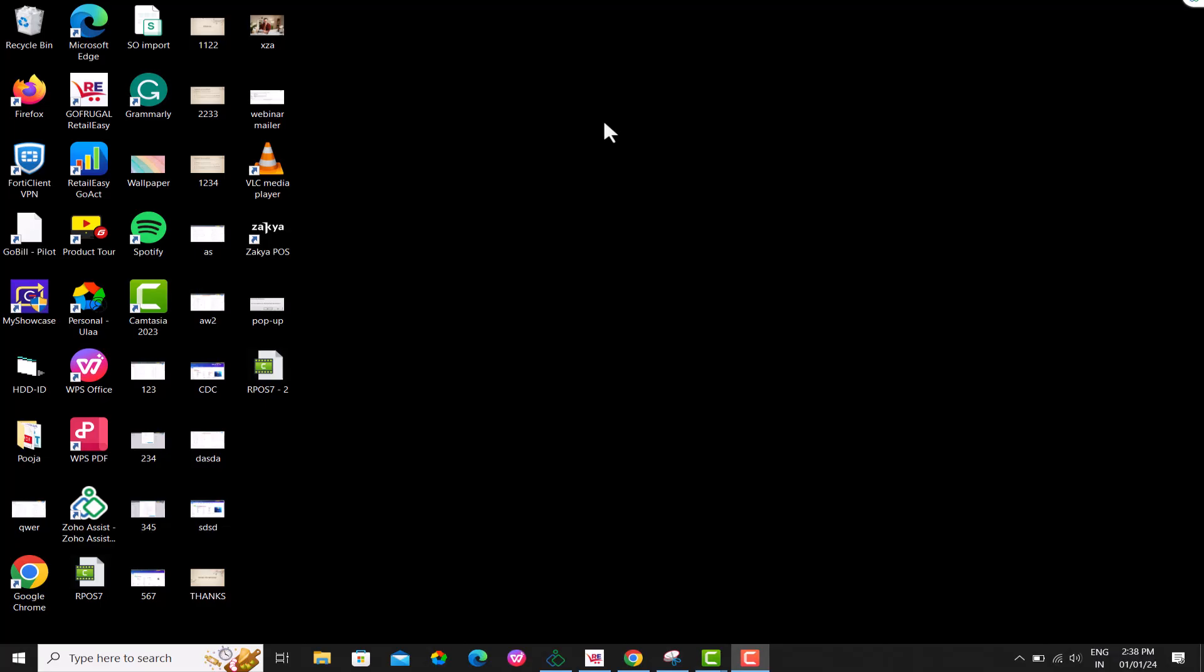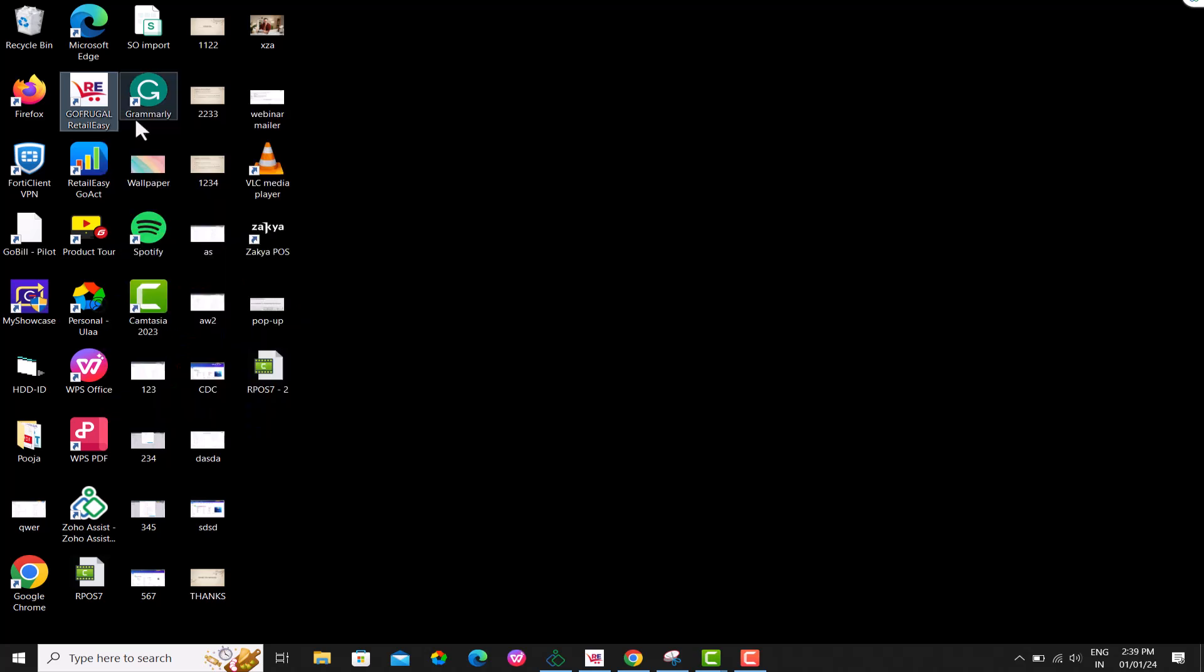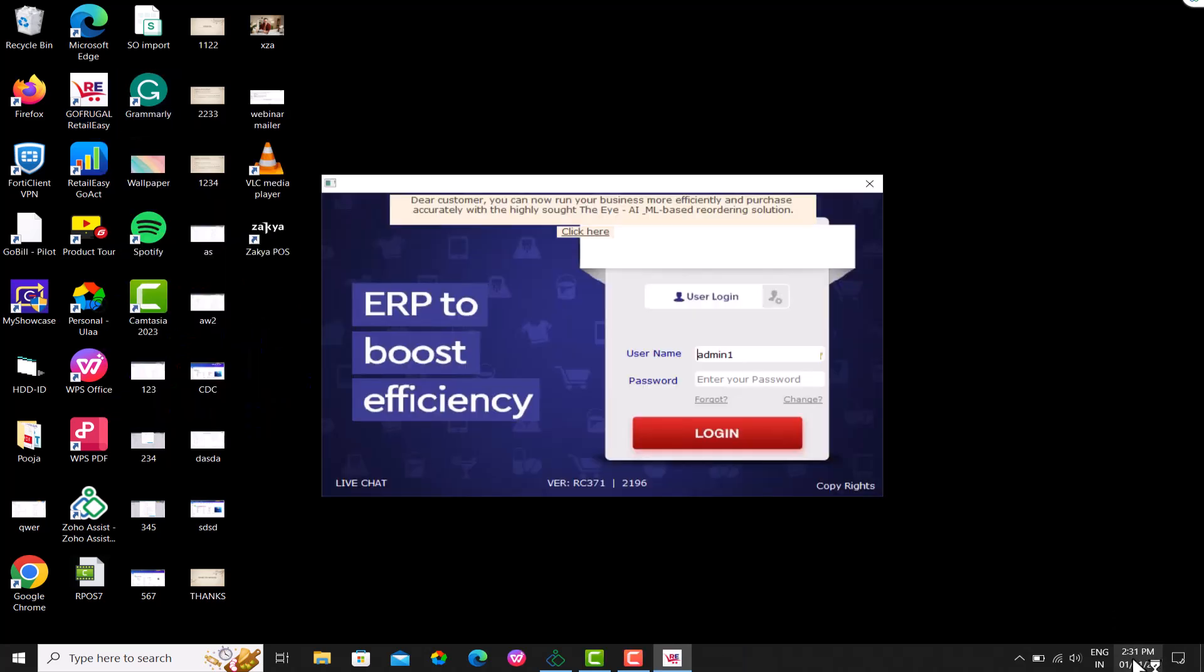Check the system date, open your application and login. Provide the credentials required to login to the application.